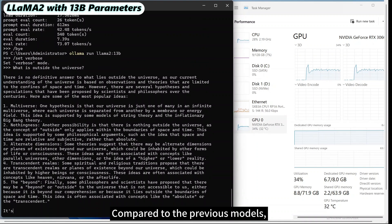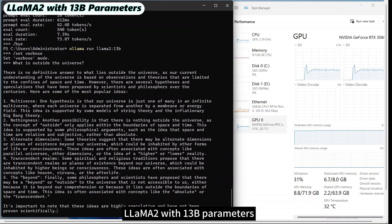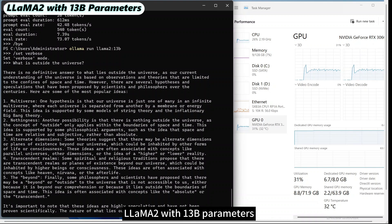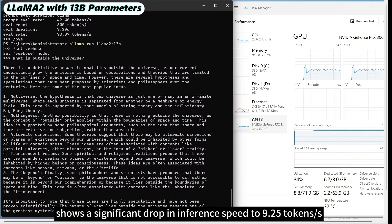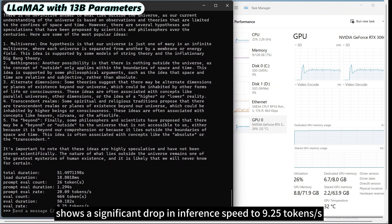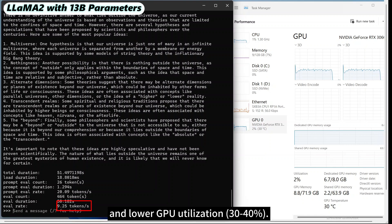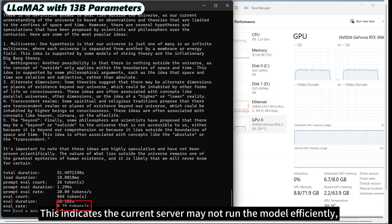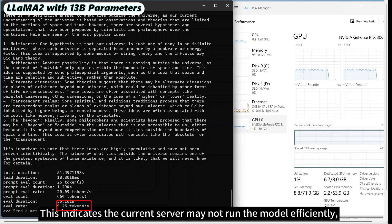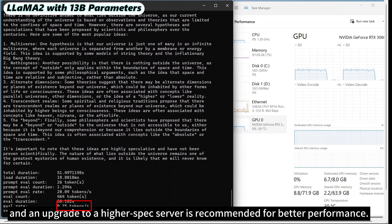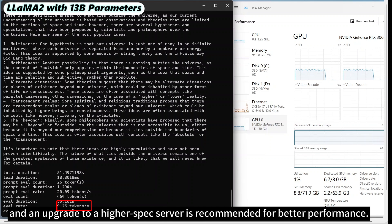Compared to the previous models, LLaMA 2 with 13 billion parameters shows a significant drop in inference speed to 9.25 tokens per second and lower GPU utilization. This indicates the current server may not run the model efficiently, and an upgrade to a higher spec server is recommended for better performance.